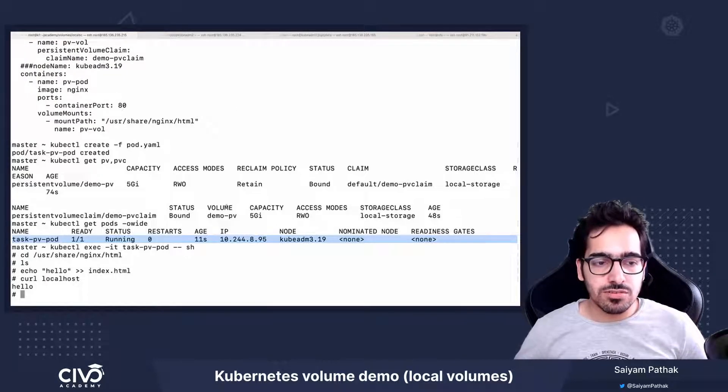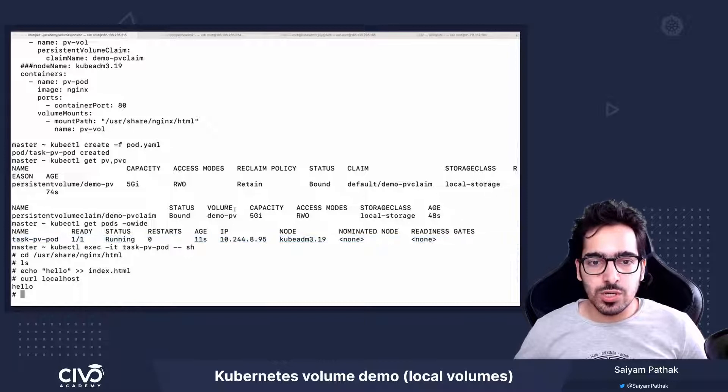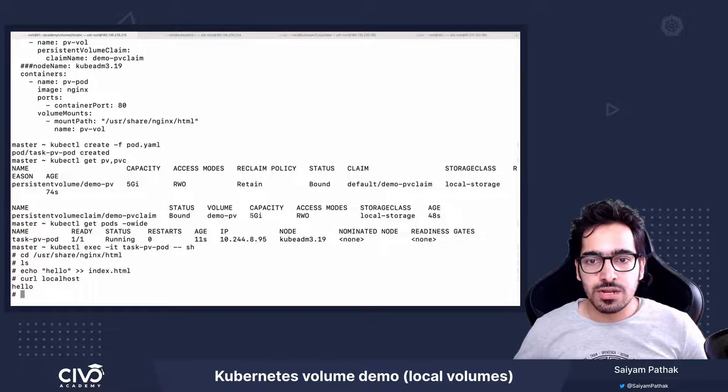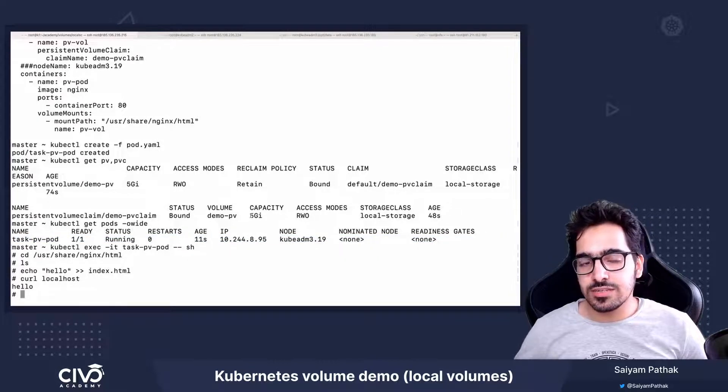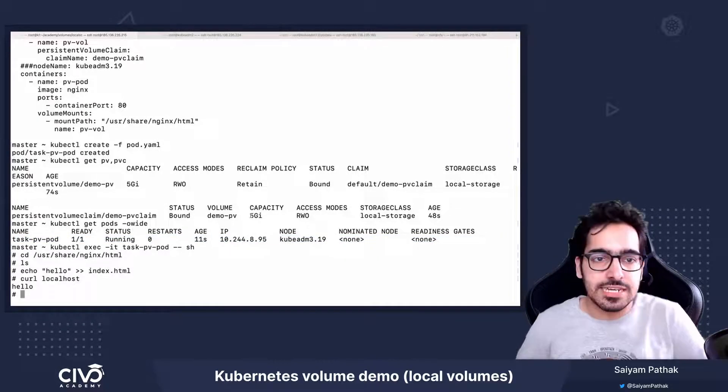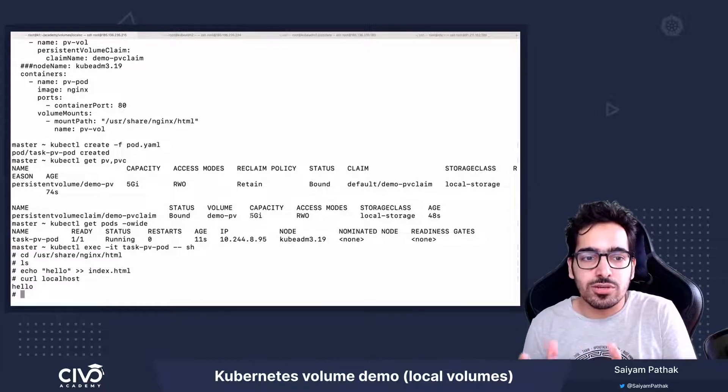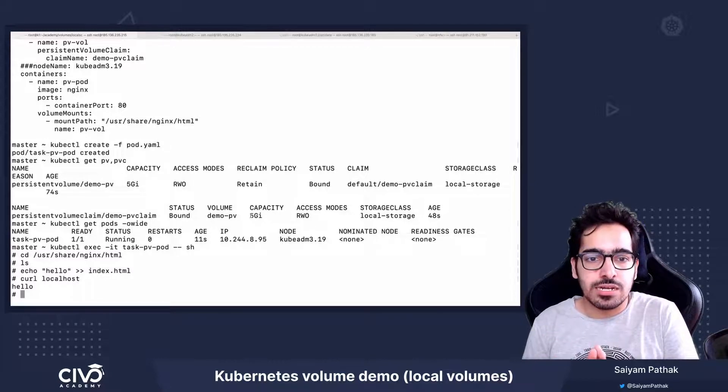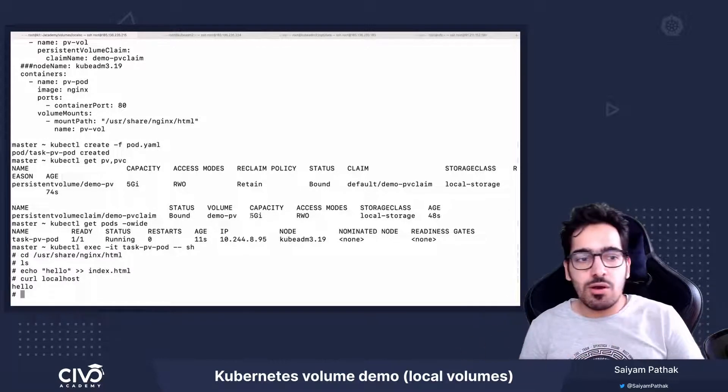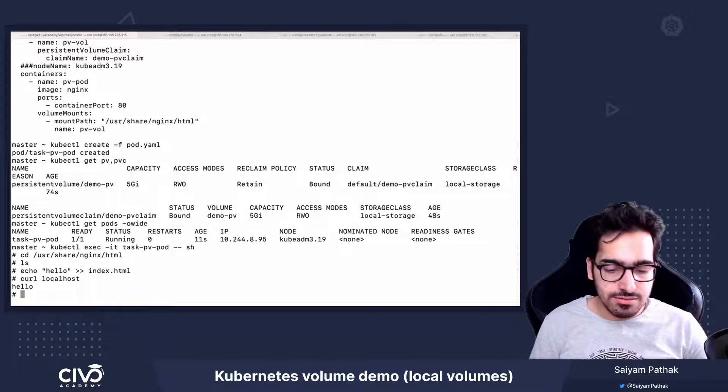So this is how the persistent volume and the PVC is created when we have to use local storage. And the binding happens when the pod is created.